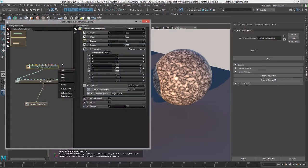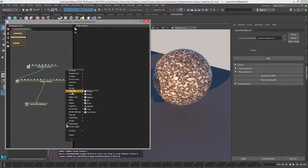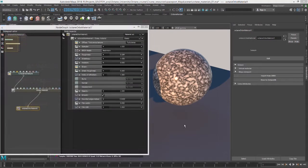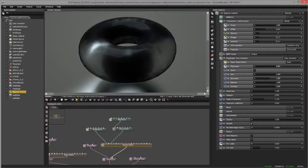All of these nodes are also available in Octane for Maya — it's just another way to access them. So let's say I wanted to copy a material from Octane standalone into Octane for Maya. What I'm going to do now is open up Octane standalone, and I already have a scene in here that is very simple, just a torus and a plane and a couple of materials.